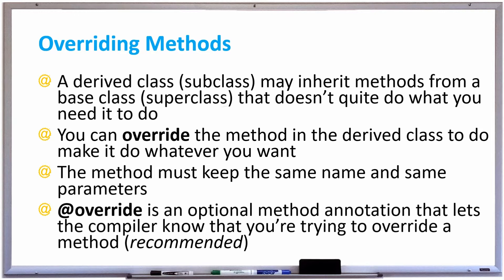Therefore you can override this method that comes from the derived class to make it do whatever you want. The restriction is that the method must keep the same name as the method and the same number and type of parameters.